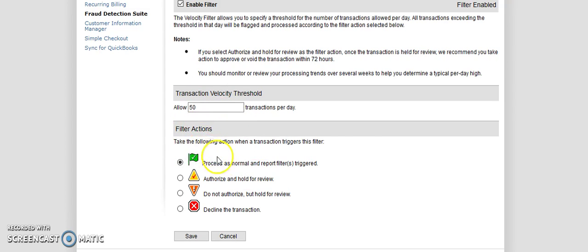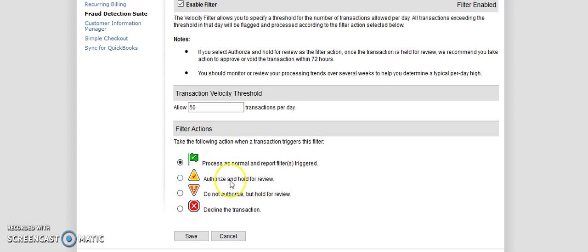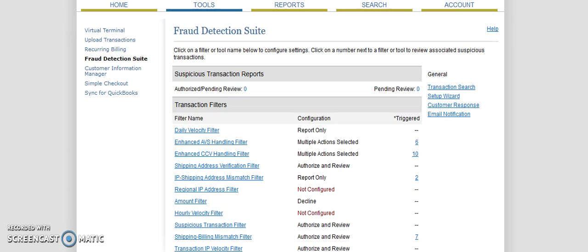The velocity filter allows you to specify a threshold for the number of transactions allowed per day. All transactions exceeding the threshold in that day will be flagged and processed according to the filter selection. So I set it at, I don't want to allow more than 50 transactions to go through per day. And then this filter is really not necessary, in my opinion, but I have it set up. If we go over 50, I can set it to process as normal, authorize and hold, do not authorize but hold for review, or just outright decline it.